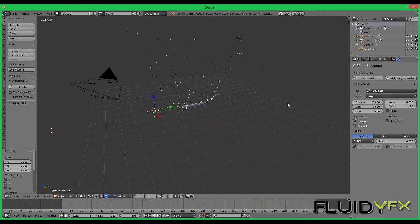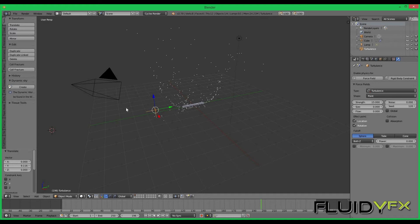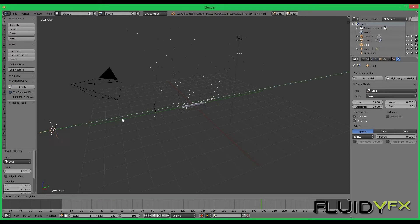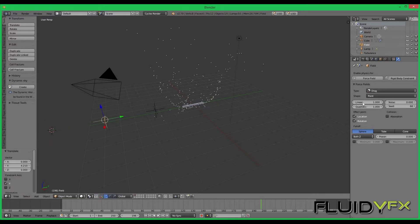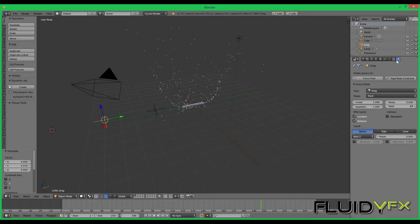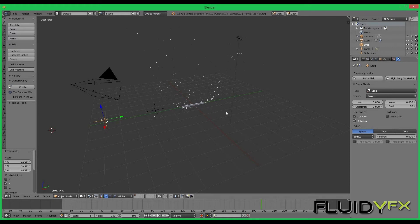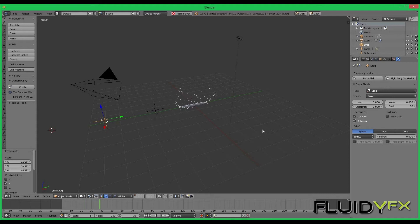I can select the turbulence and go to the settings in the physics tab and use a value around 15. If I play this again I can see the animation is affected by the turbulence field. I can use another force field which is drag force. I can press shift A to create another drag force and rename it to drag force.